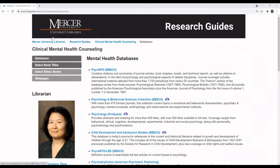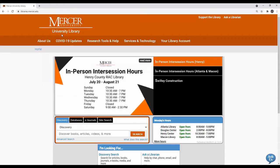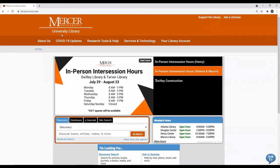The Mercer University Library homepage is located at libraries.mercer.edu.